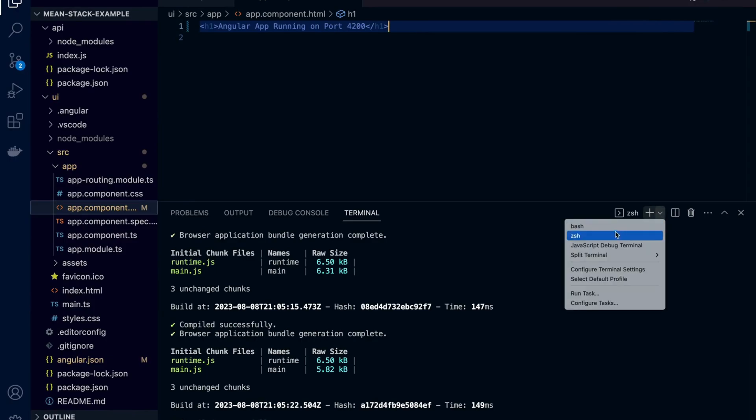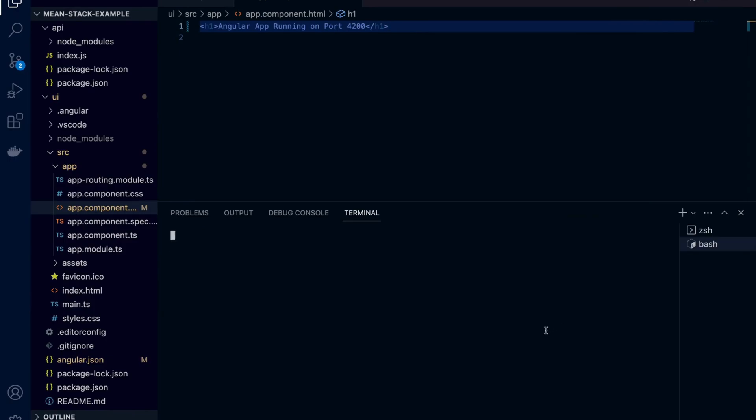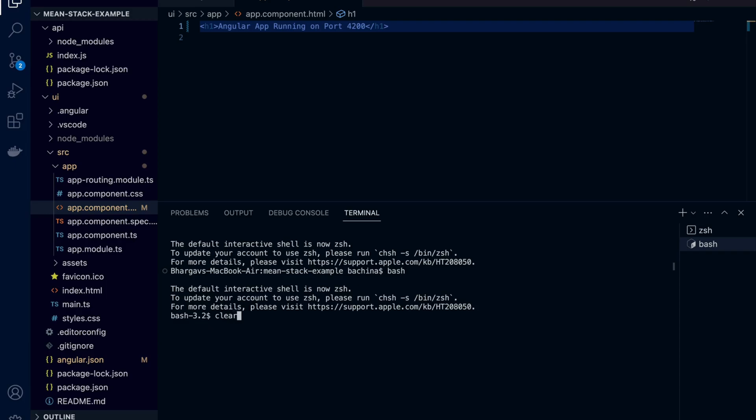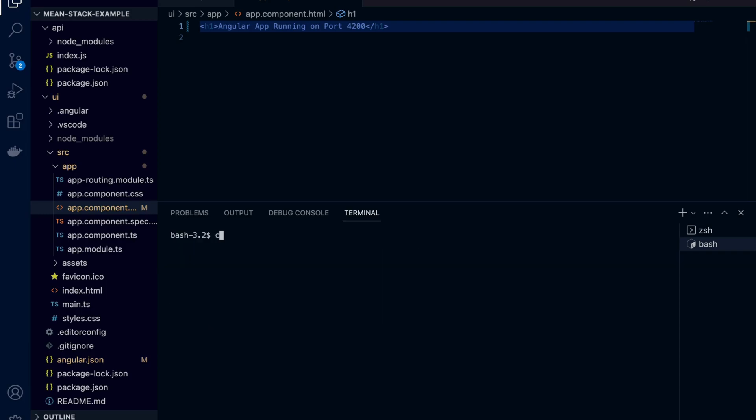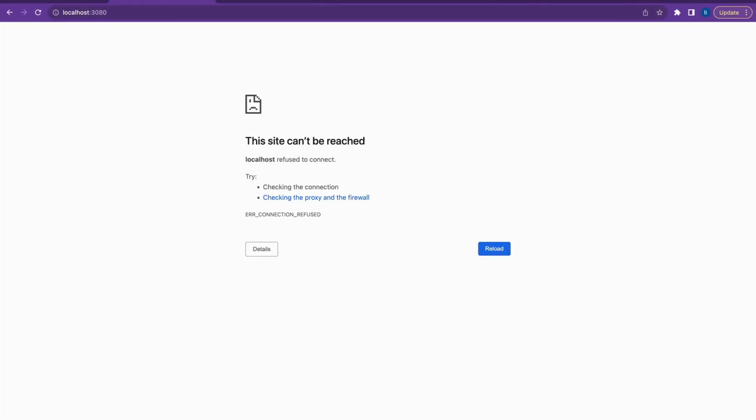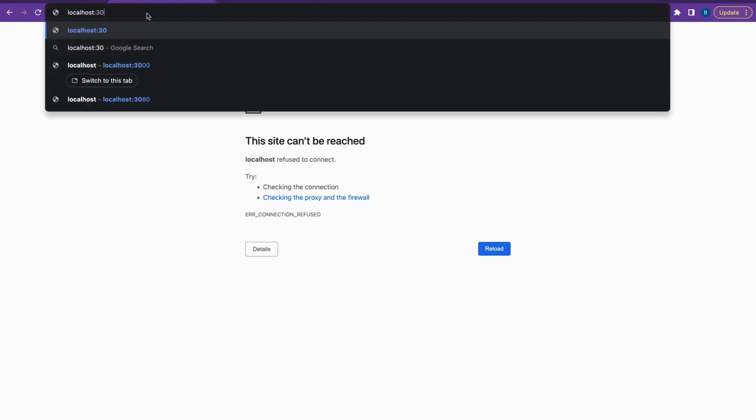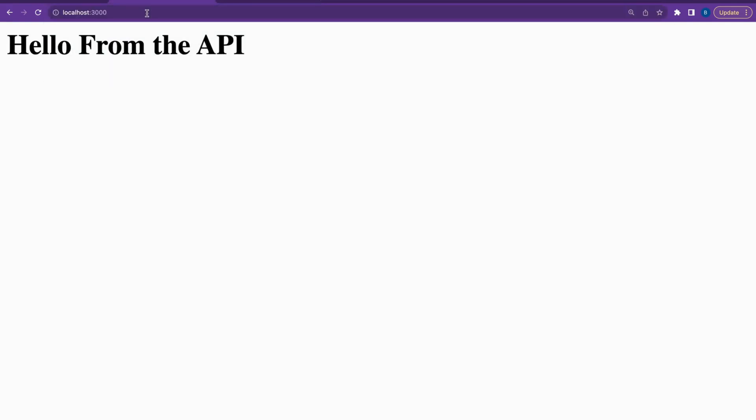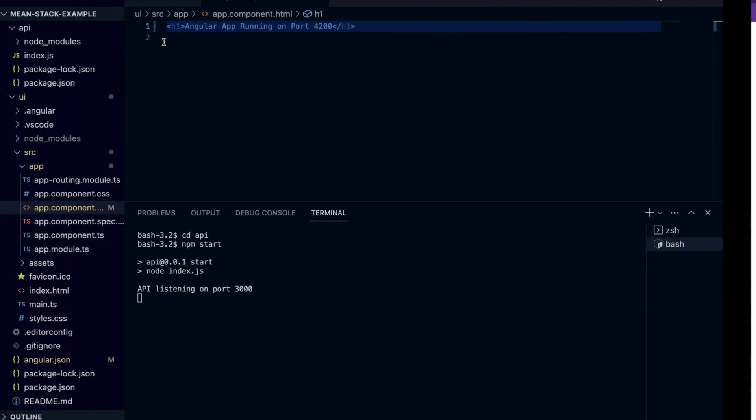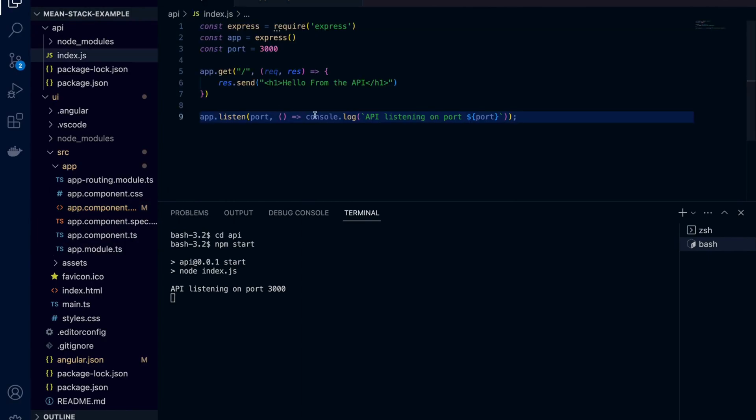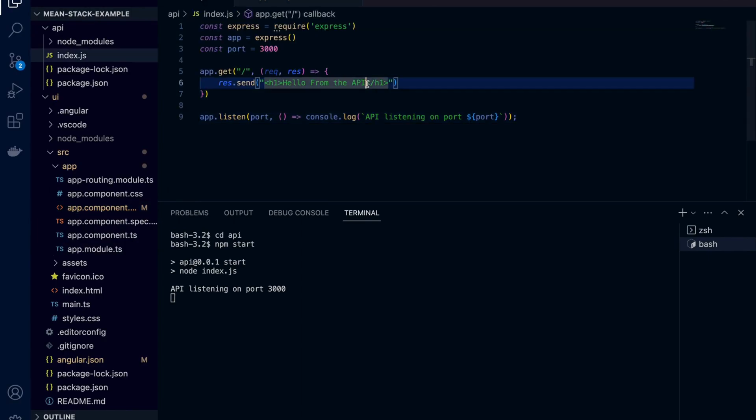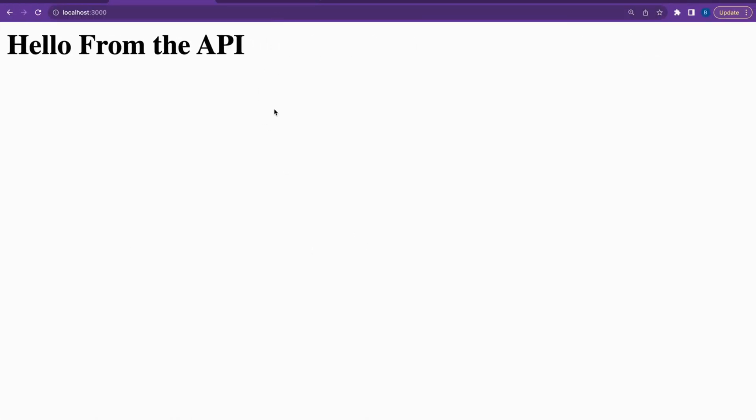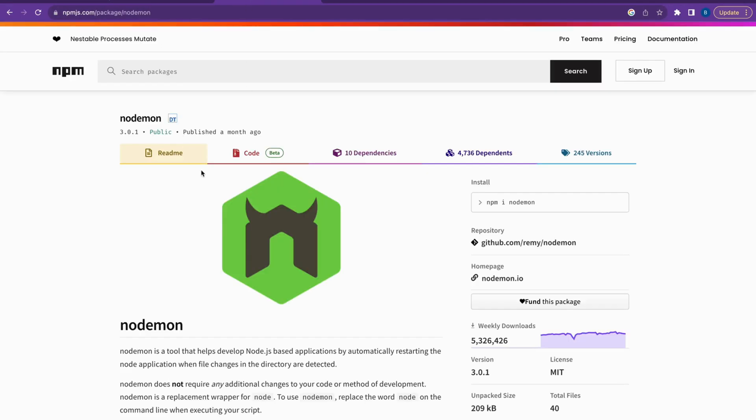Now let's open a separate terminal and get into API and start the server. Our API server is running on port 3000. Let's make sure it is working fine by reloading the browser. It's working fine. So now we have API and Angular application running on different ports and in API there is no mechanism where it watches the files and reloads the server automatically.